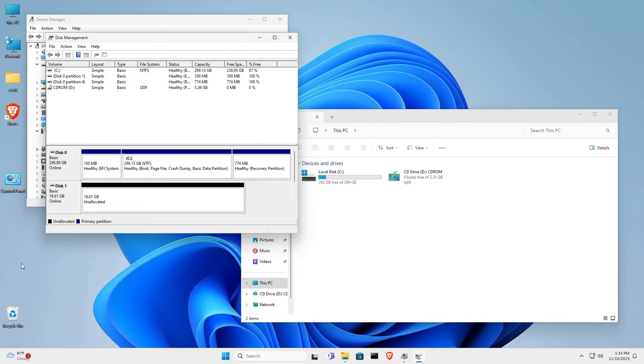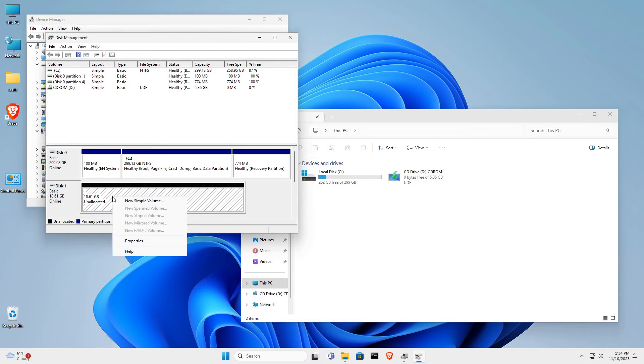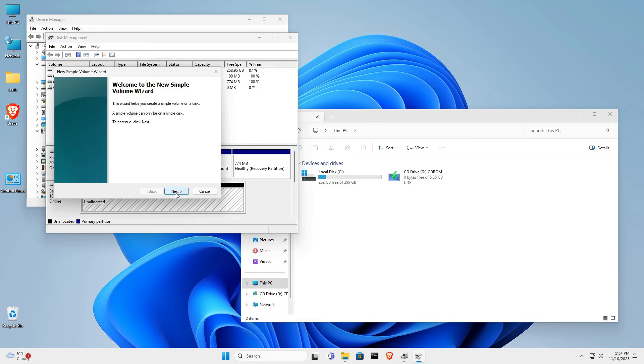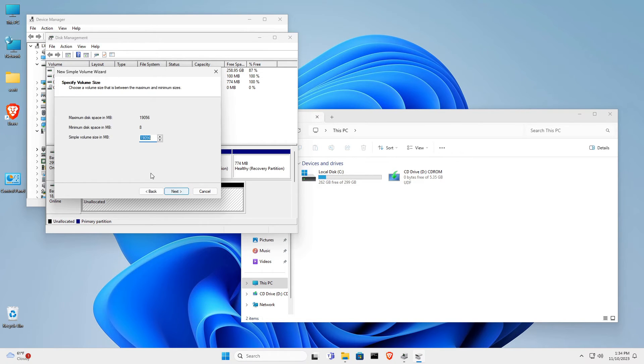At this point, the drive is unformatted. We want to go ahead and right-click on the drive and click on New Simple Volume, which puts us into the Simple Volume wizard. So we click Next.